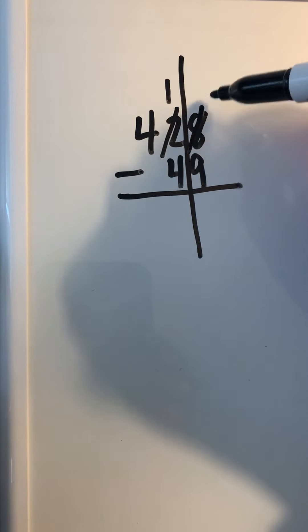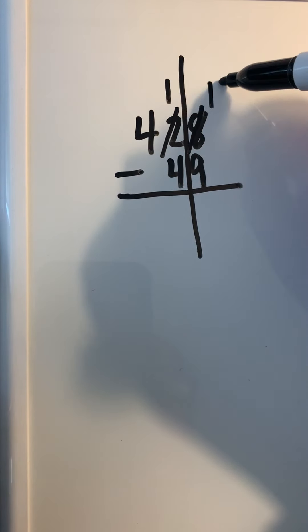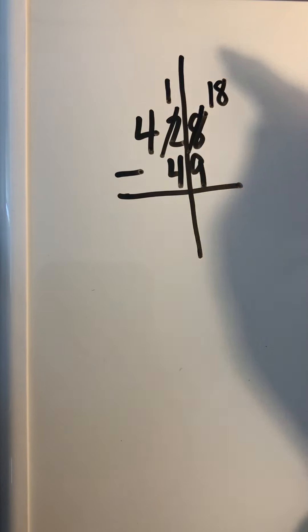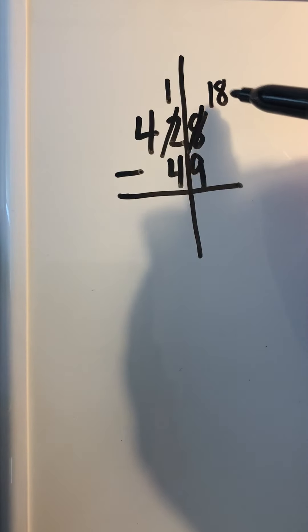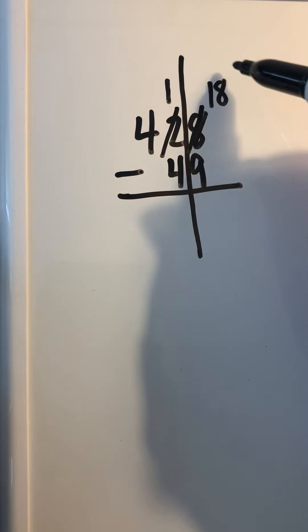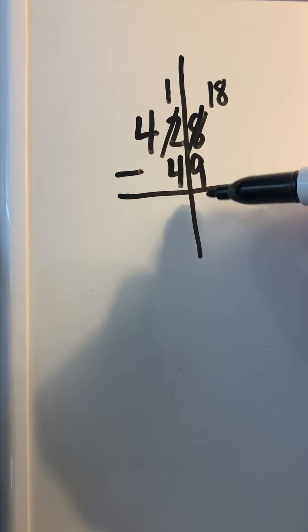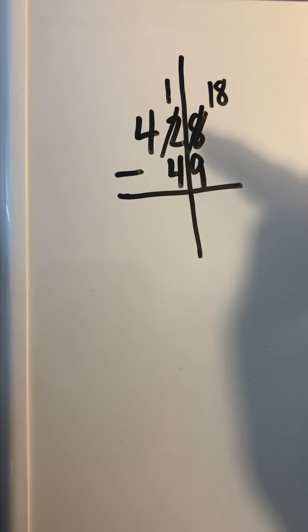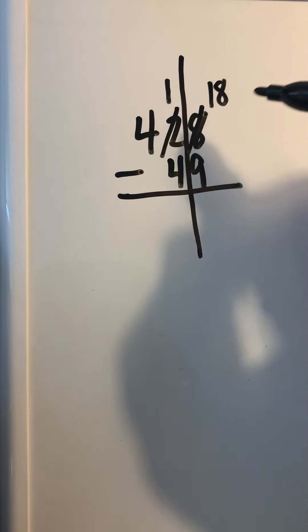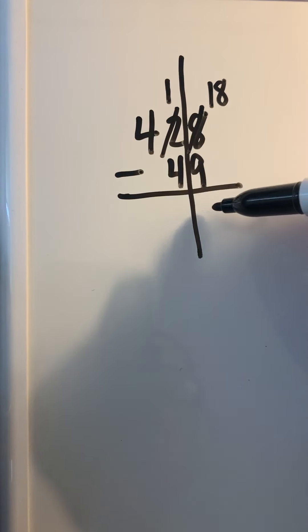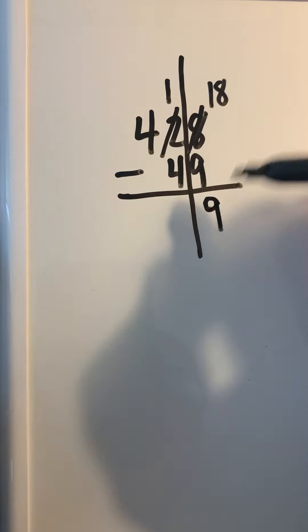10 and 8 is 18. Now I've fixed myself up—I'm in a situation I can do this. 18 minus 9 is 9.